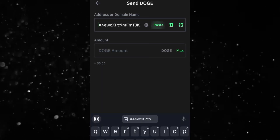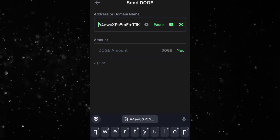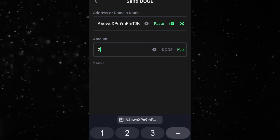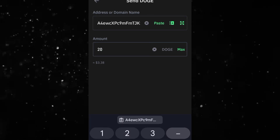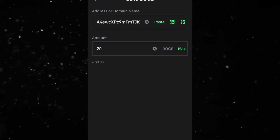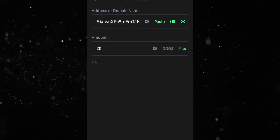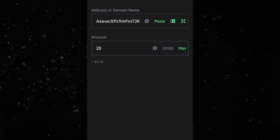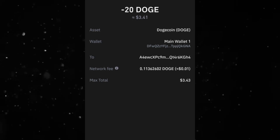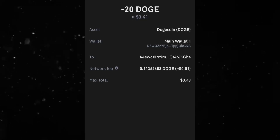I want to deposit around 20 Dogecoin, which is about $3.38 USD. I'll type in 20 and click Next. At this point, all you need to do is click Confirm and proceed — it depends on the wallet you're sending from.